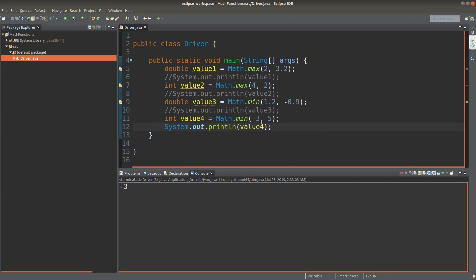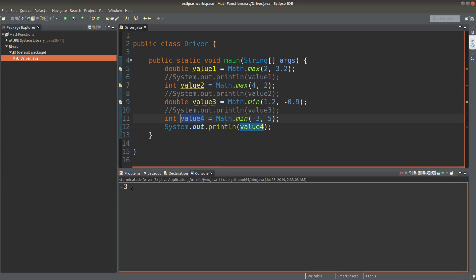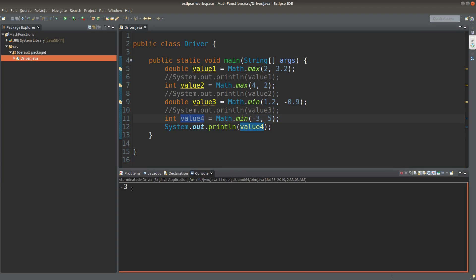Okay. Minus 3 is printed out because it is a smaller number of the two values shown here. And the returned value is an integer. There are no decimal places following up.